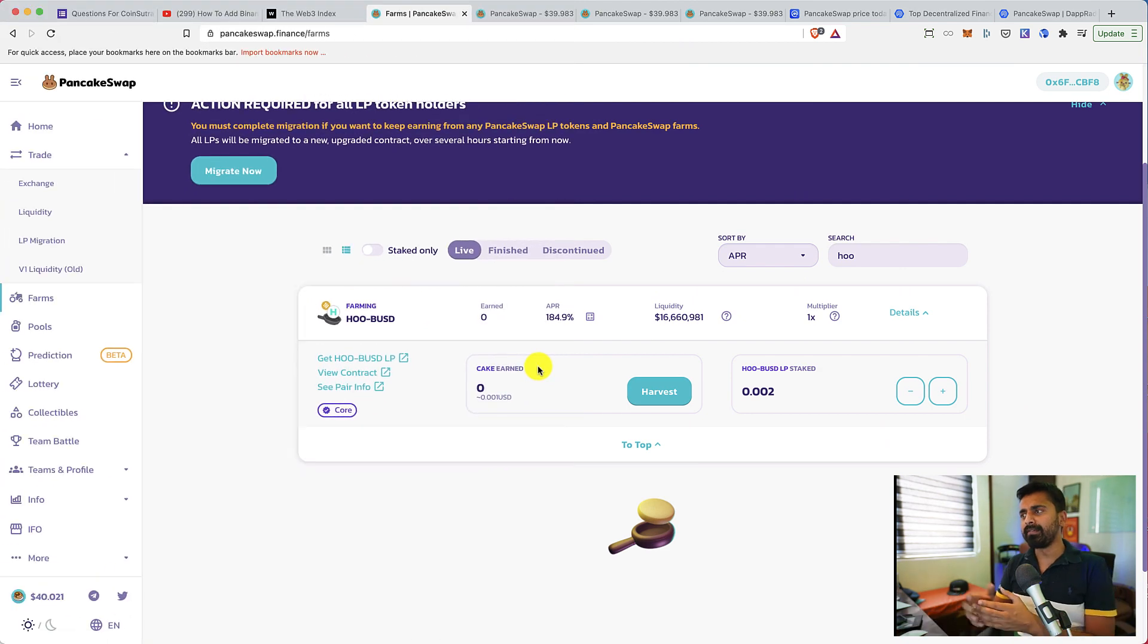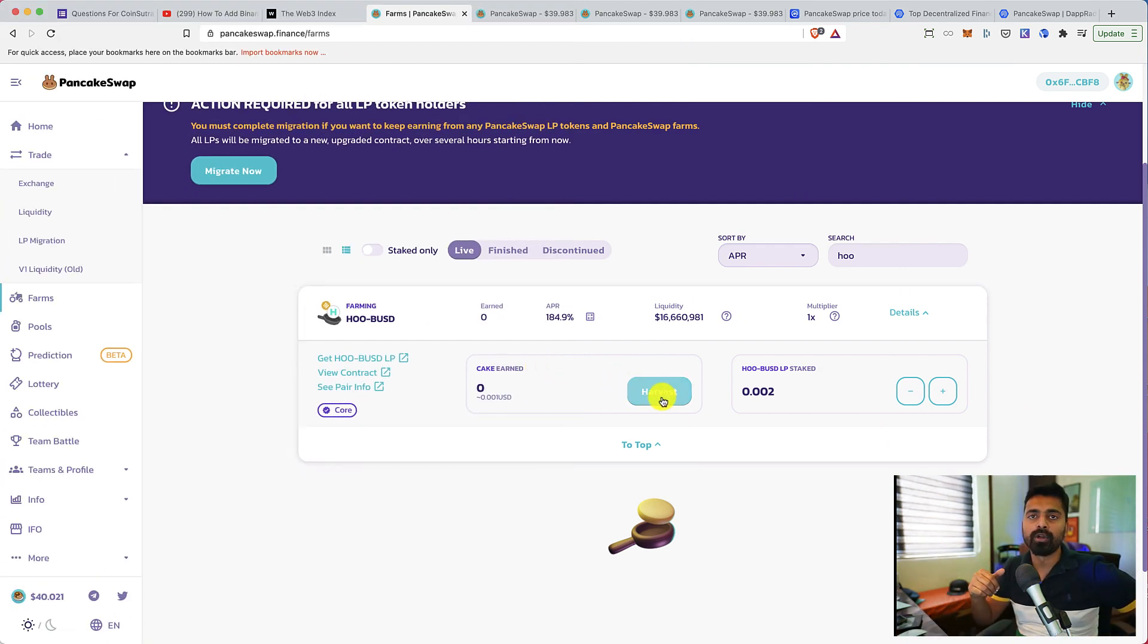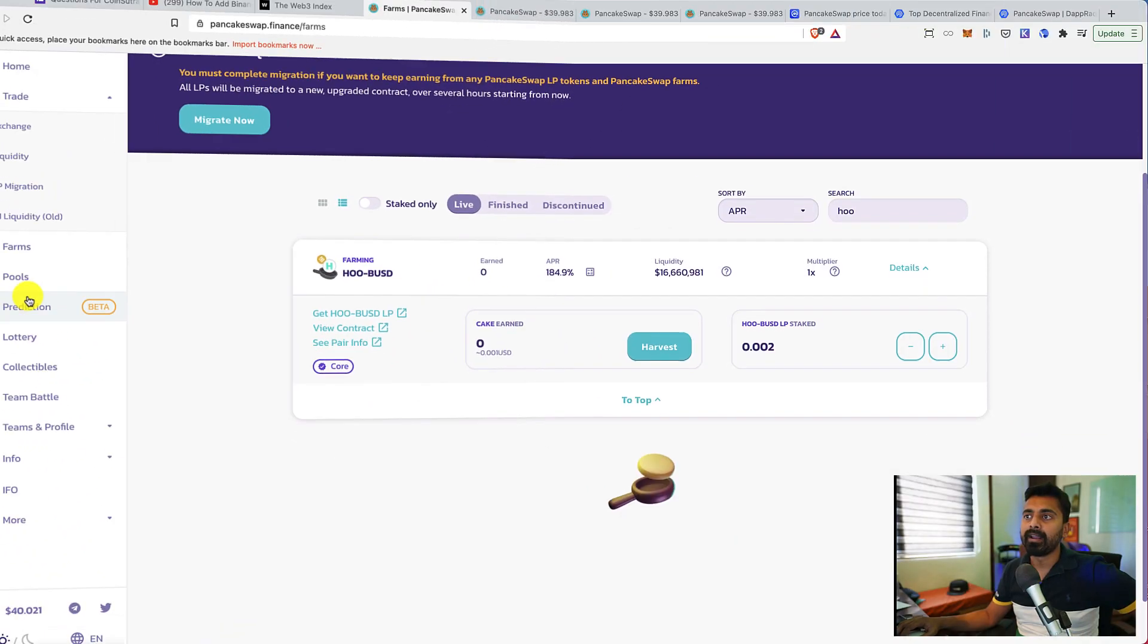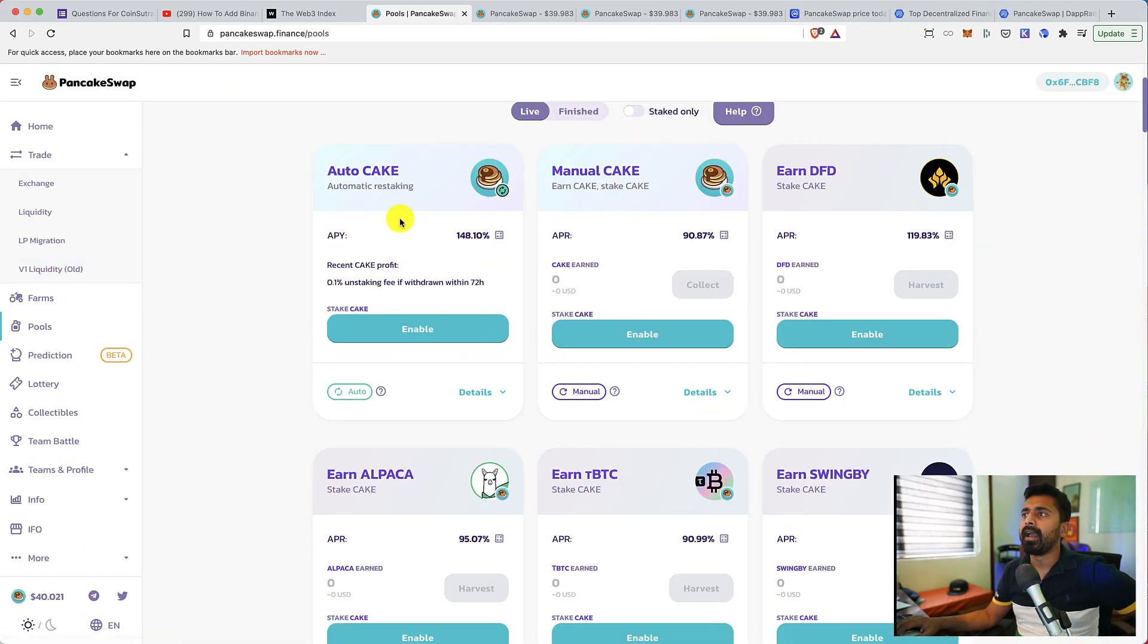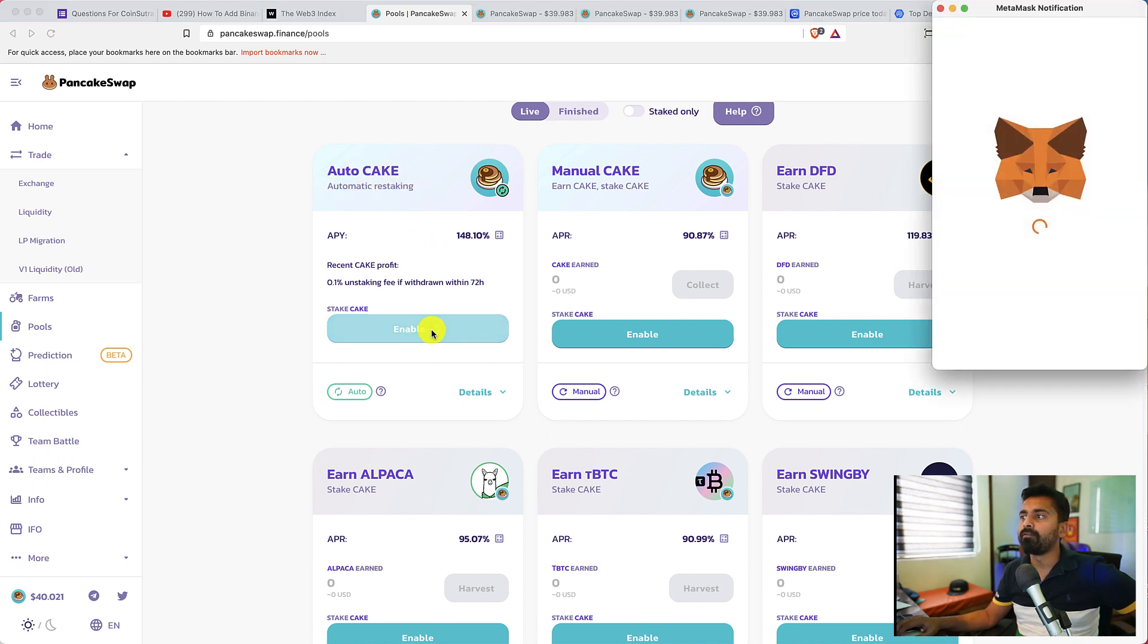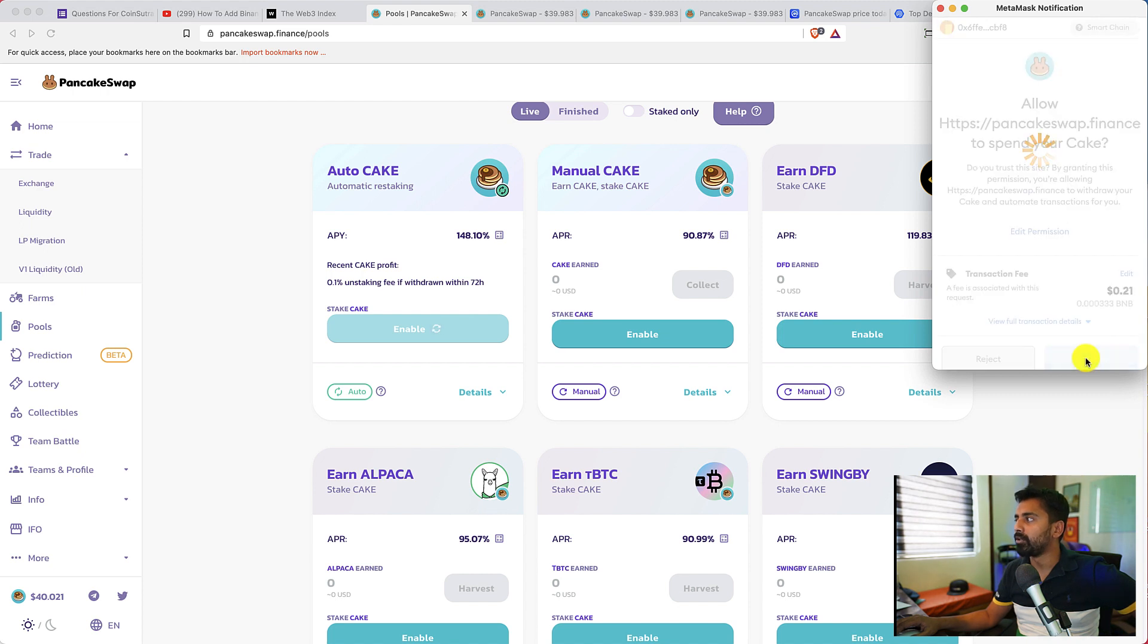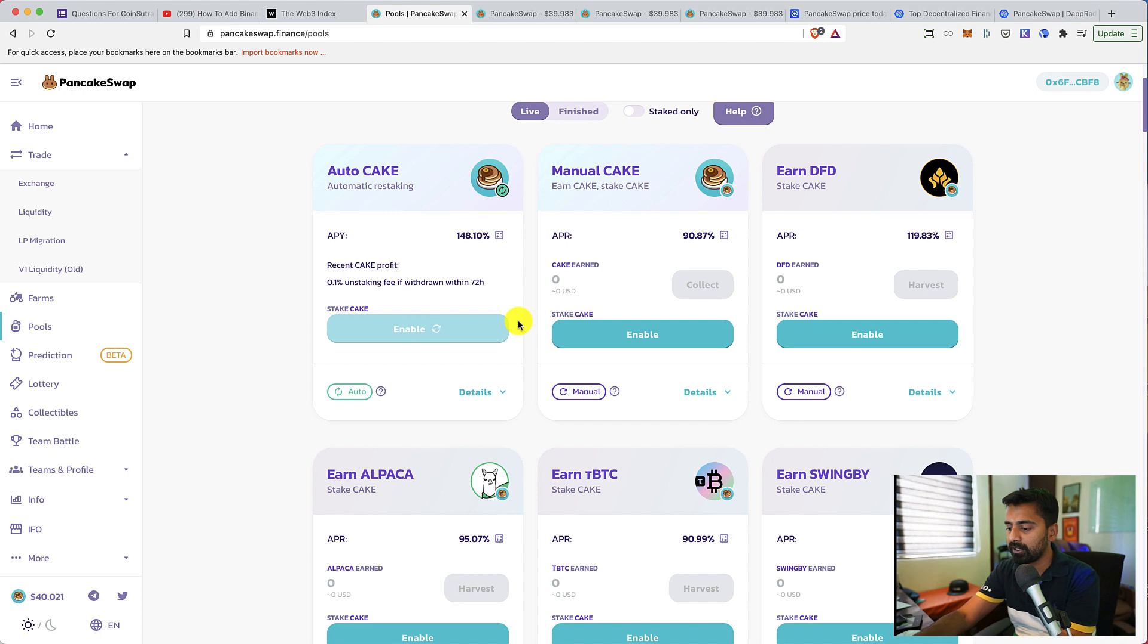I've already provided the liquidity, and now it will start earning CAKE. Once I've earned enough CAKE, I can always click on harvest to get the CAKE token to my wallet. Then I can decide what do I want to do with the CAKE token. I can always go to pools and use this automatic restaking feature.